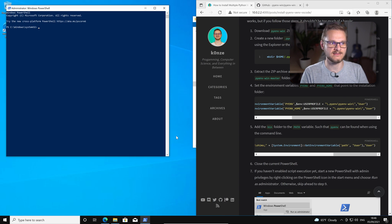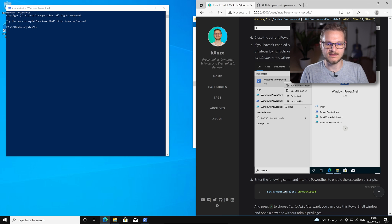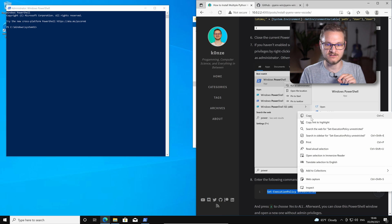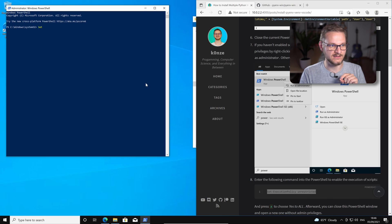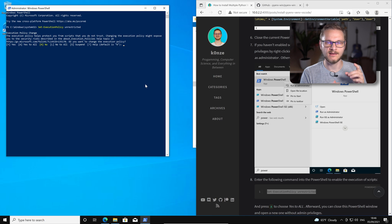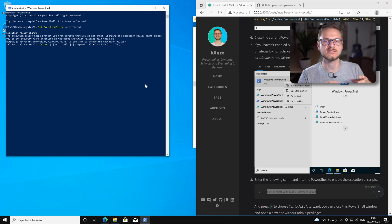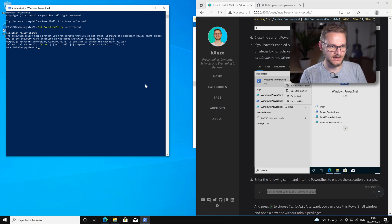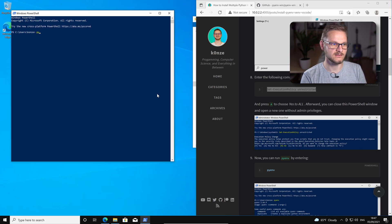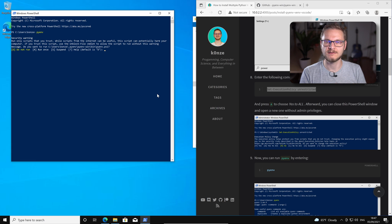We allow it to run as administrator. The next thing we have to do is enter the execution policy. We enter: set execution policy unrestricted. We copy that, enter it, press enter, and now we want to press A which enables us to run scripts on the whole system and not just certain scripts. Capital A and enter. Now we can close this PowerShell with administrator permissions again and open a normal PowerShell. In this normal PowerShell we enter pyenv, and Windows will respond with a warning because we haven't given PyEnv the correct permissions to execute.